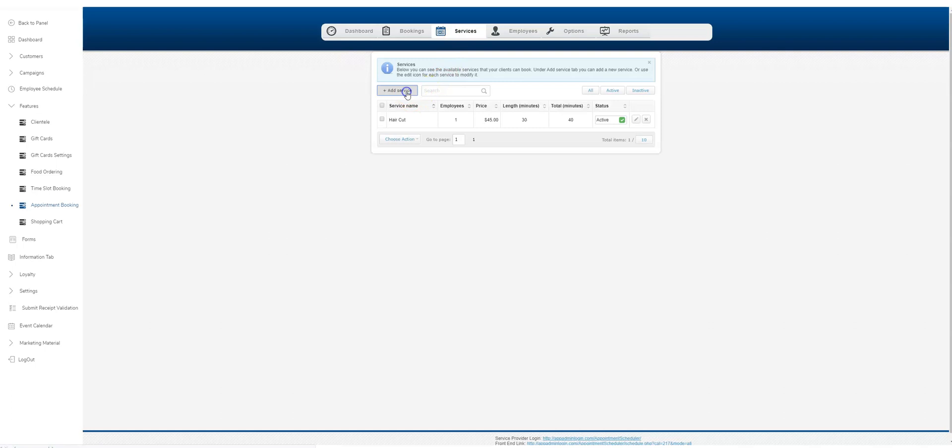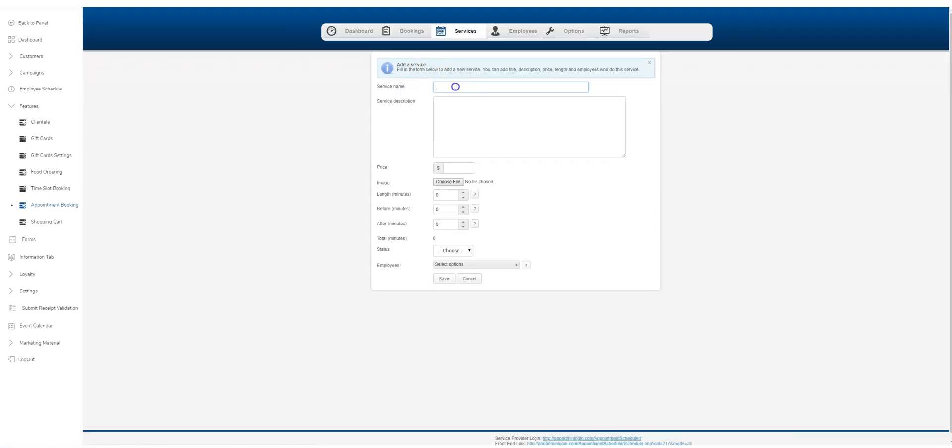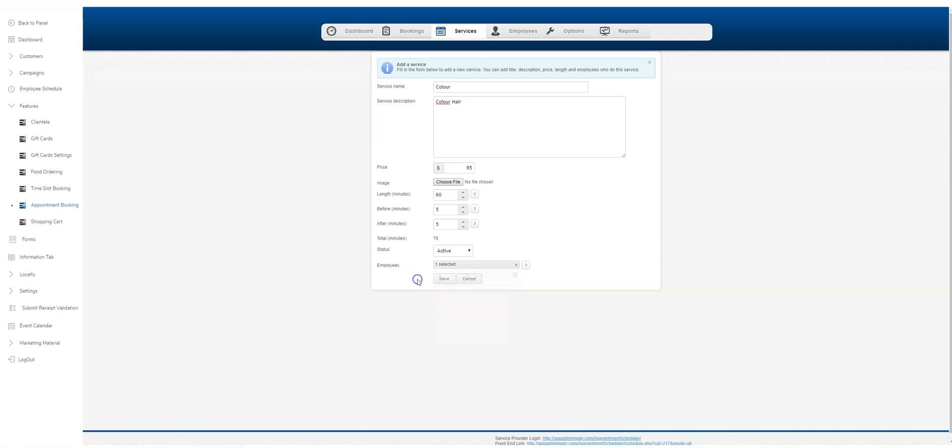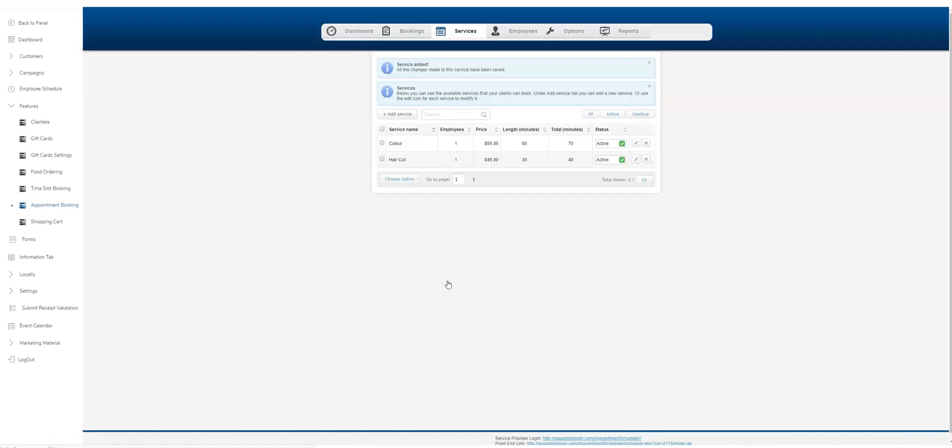Back to services, we've added one. Let's add one more, color here. Again, you can be as descriptive as you want. Let's put another dollar for the color and we'll put 60 minutes here. Again, five minutes on each side. Choose the status active and select all of your employees. Save. Now we've got a couple of services.